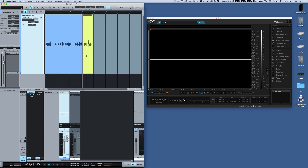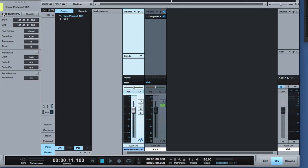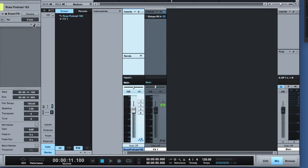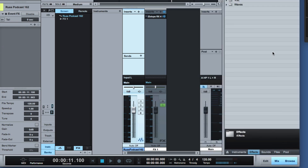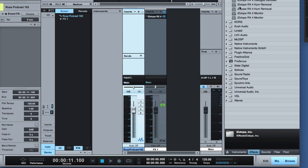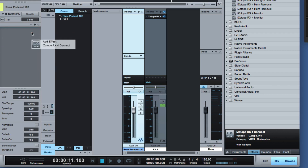Now EventFX means that if we come here and grab any bit of audio we can then add events. I'm going to go into Browse and find the VST3 version of RX4 Connect. If you click here and look down it says 2 — that's VST3. So I drag that in and drop it there.